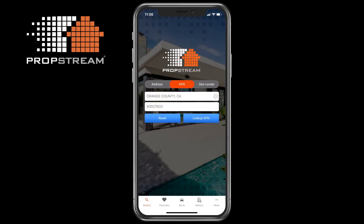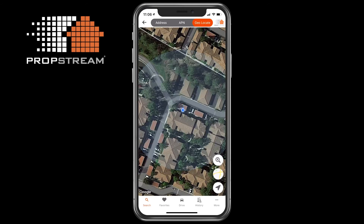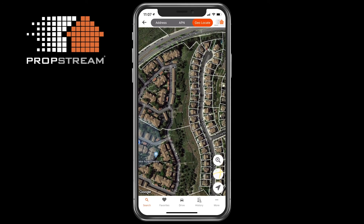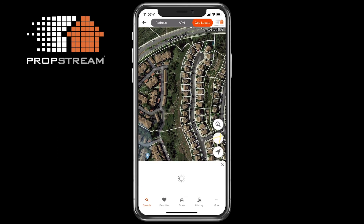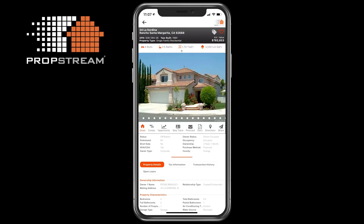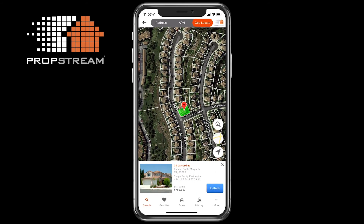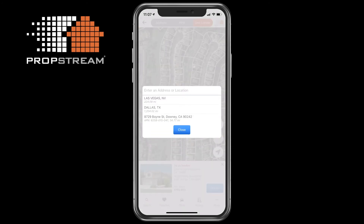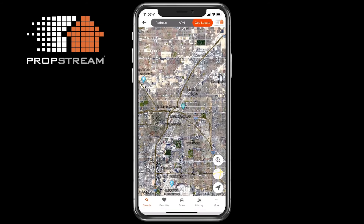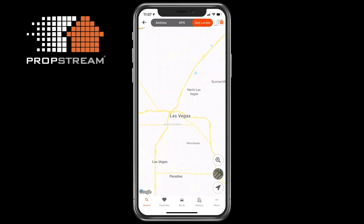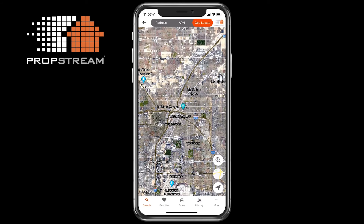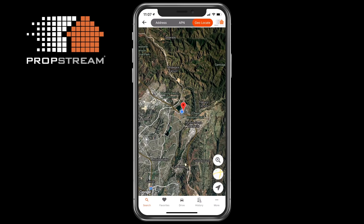Geolocate: This feature will show your exact location on the map where you can do the following: Click on any parcel around you so you can view parcel and property detail information. View a specific address or location's area. Change from satellite to map view. And finally, reset your search by resetting the map back to your exact location.